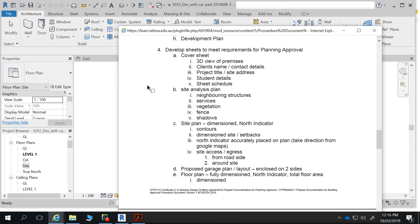You develop sheets, meeting client and planning requirements: 3D view, premises, client name, project title, student details, sheet schedule — very standard. Site analysis: neighbouring structures, services, vegetation, fences, and shadows. That's similar to what you've been dealing with in Project 1 — looking at what services are on site and what neighbouring structures are around.